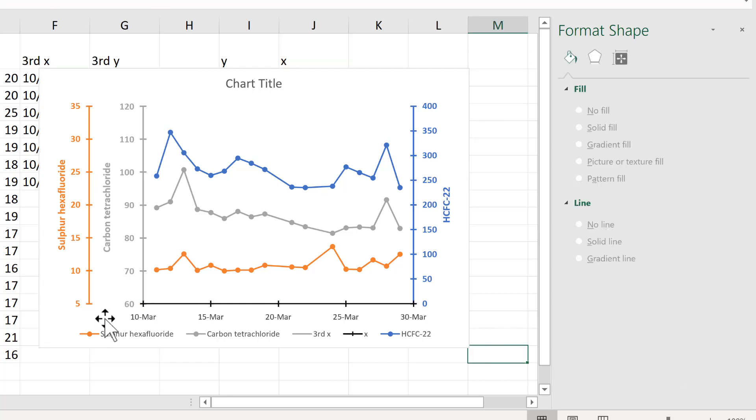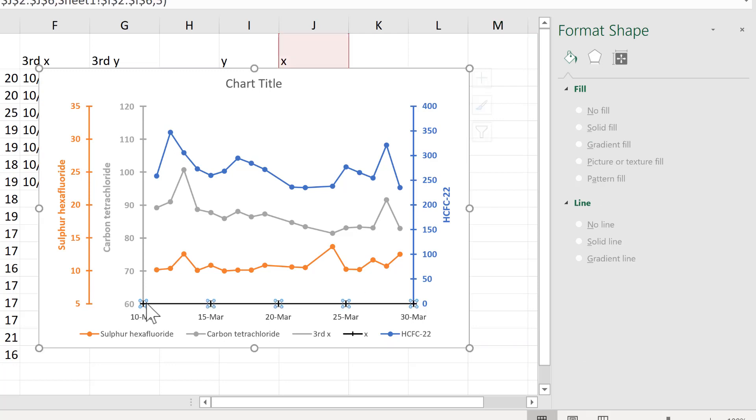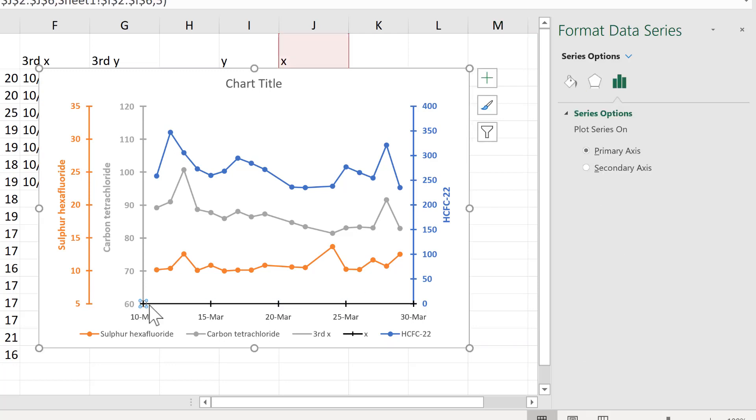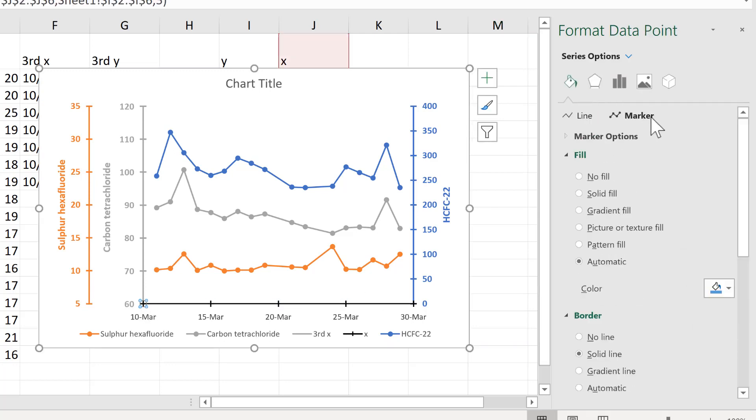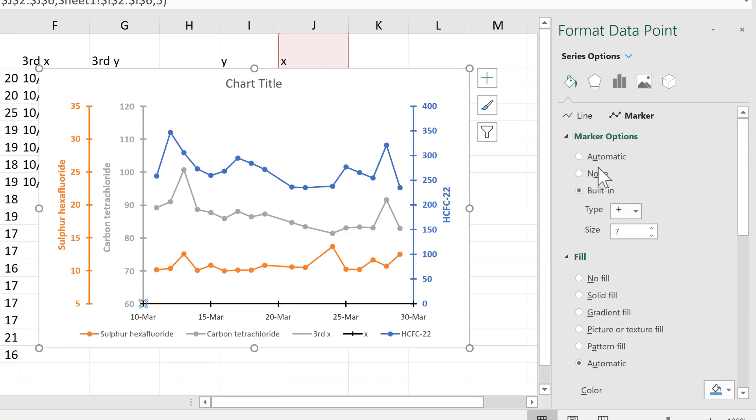And then I don't really want the crosses at either end so I will double click on the marker and then change the marker option to none. And I'll do the same thing at the other end.